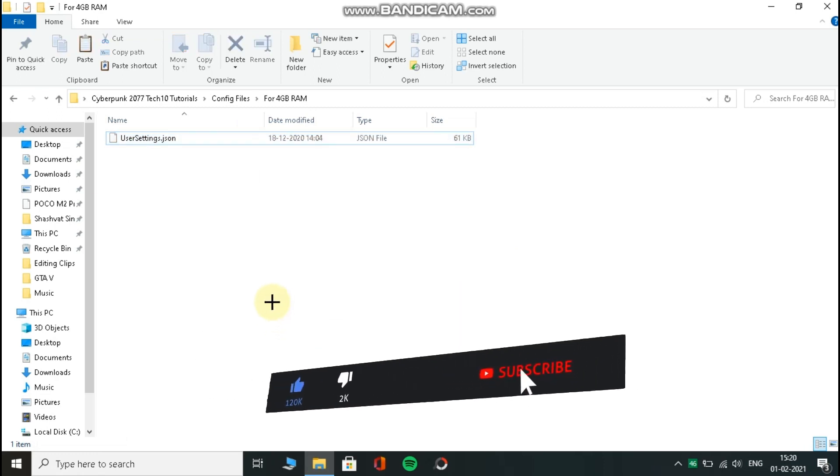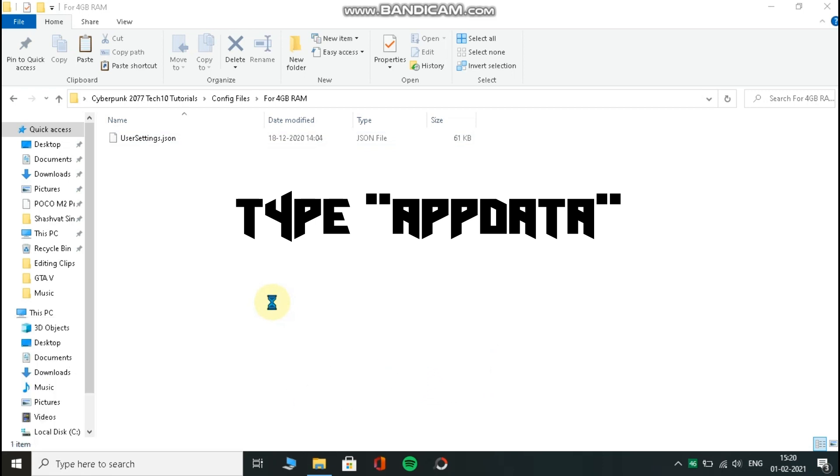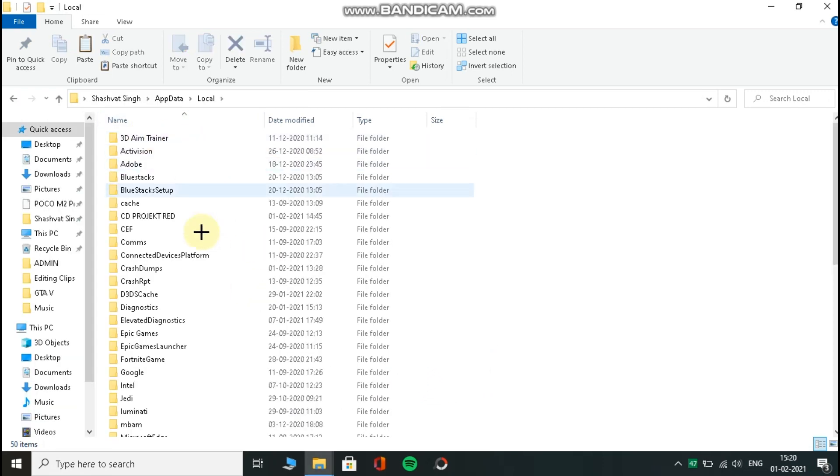Now press Windows key plus R on your keyboard and type %appdata% and press enter. Now open Local, then go to Red Project, then Cyberpunk folder and now paste this file.